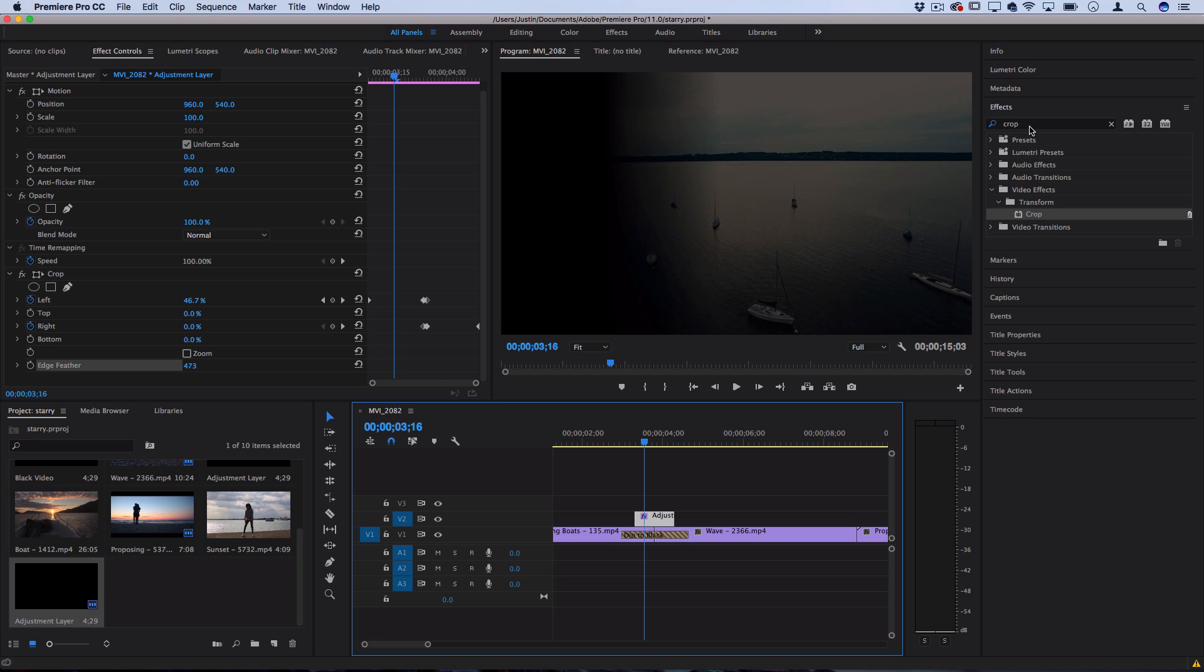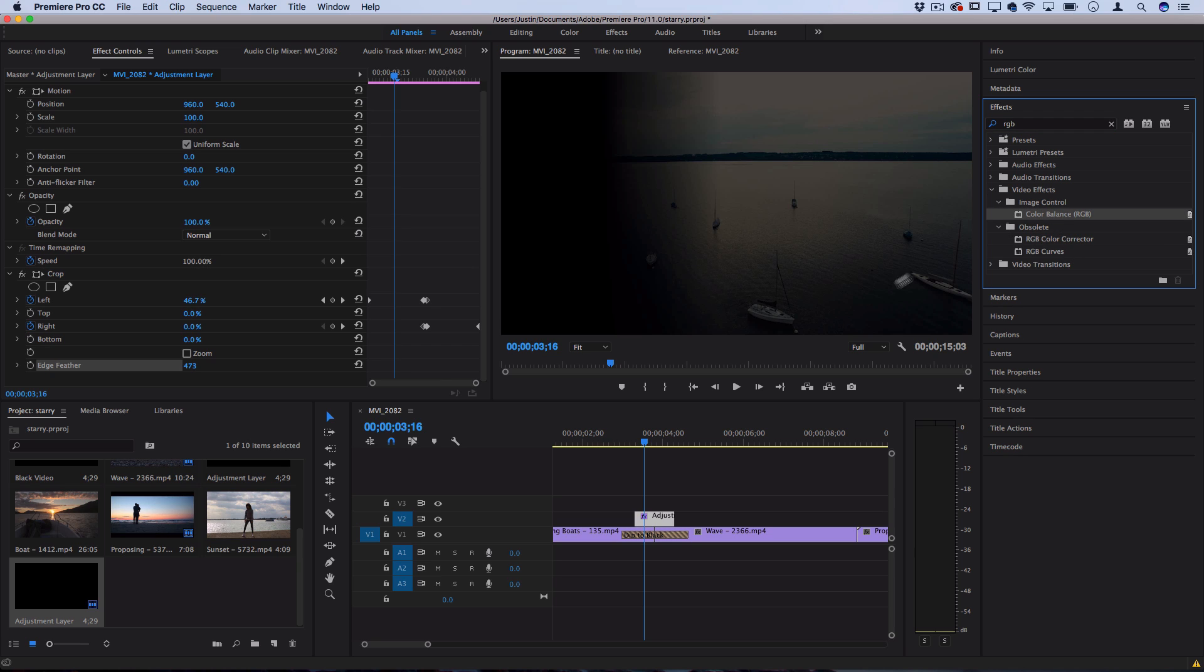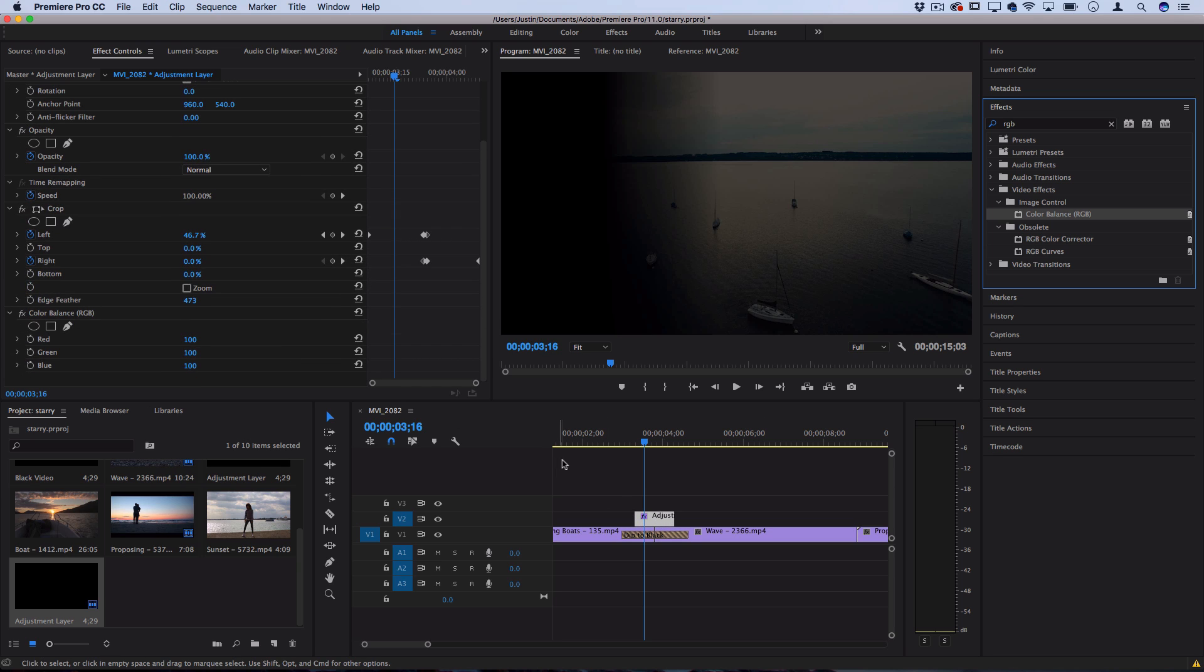What we can do is find any of the color effects that we like on the effects panel. For example I could do a red green blue color balance, drag this onto the adjustment layer and add some keyframes here to give ourselves a little bit of a blue shadow.